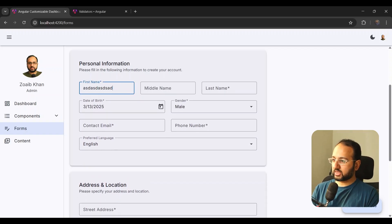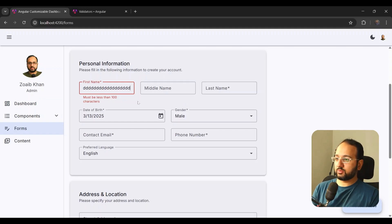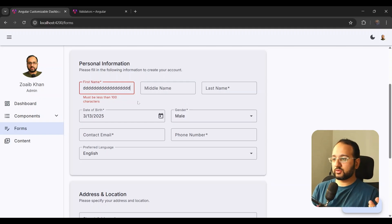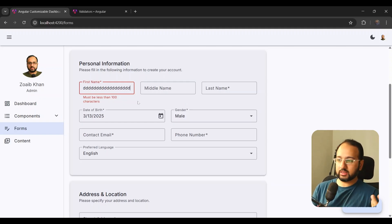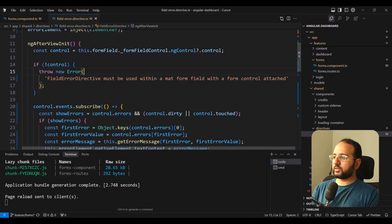We can see that 'field required' is working, and 'at least N characters' is working as well. We also have a maximum length. Let's test: if it's more than 100 characters — which you don't want to send to an API — the validation shows. Our directive looks good.